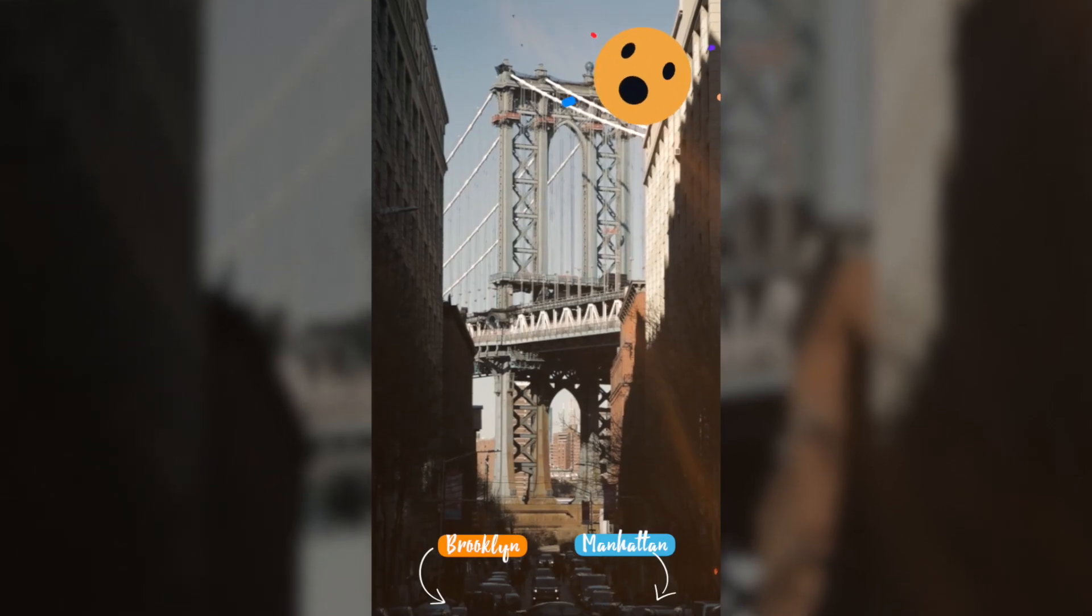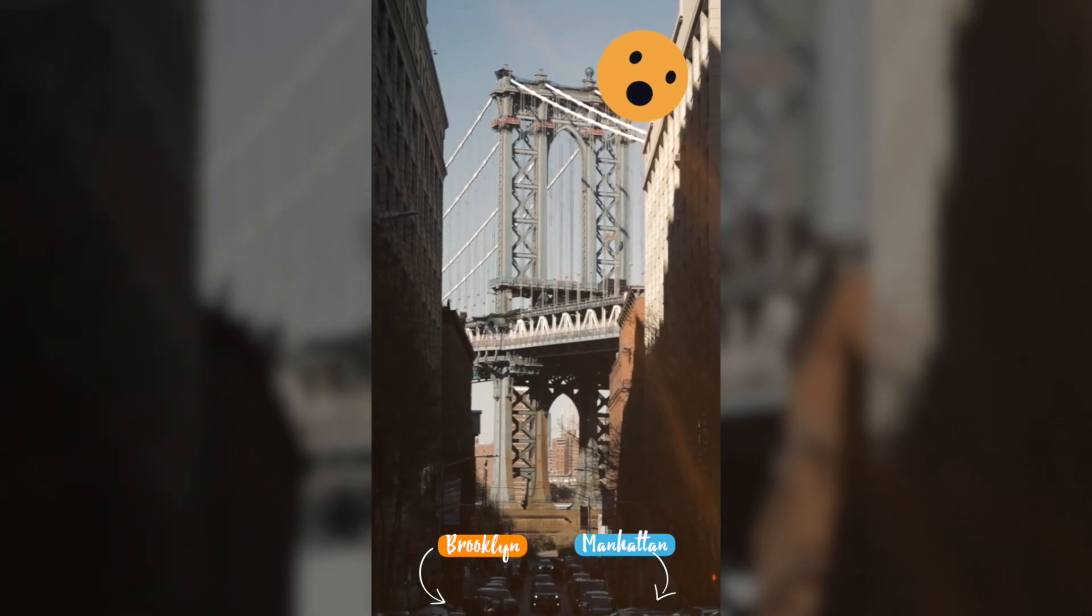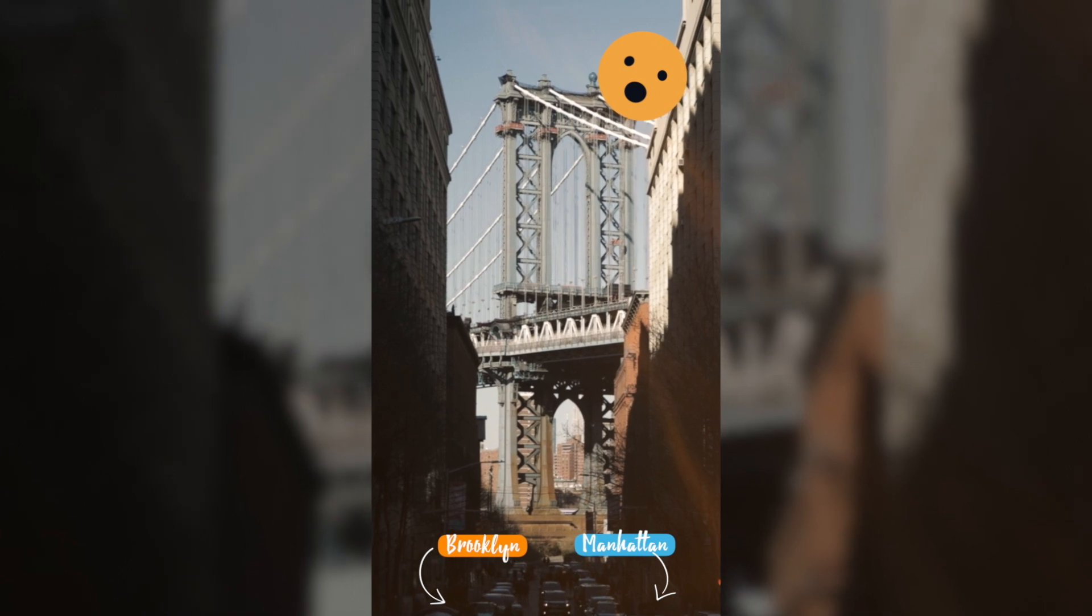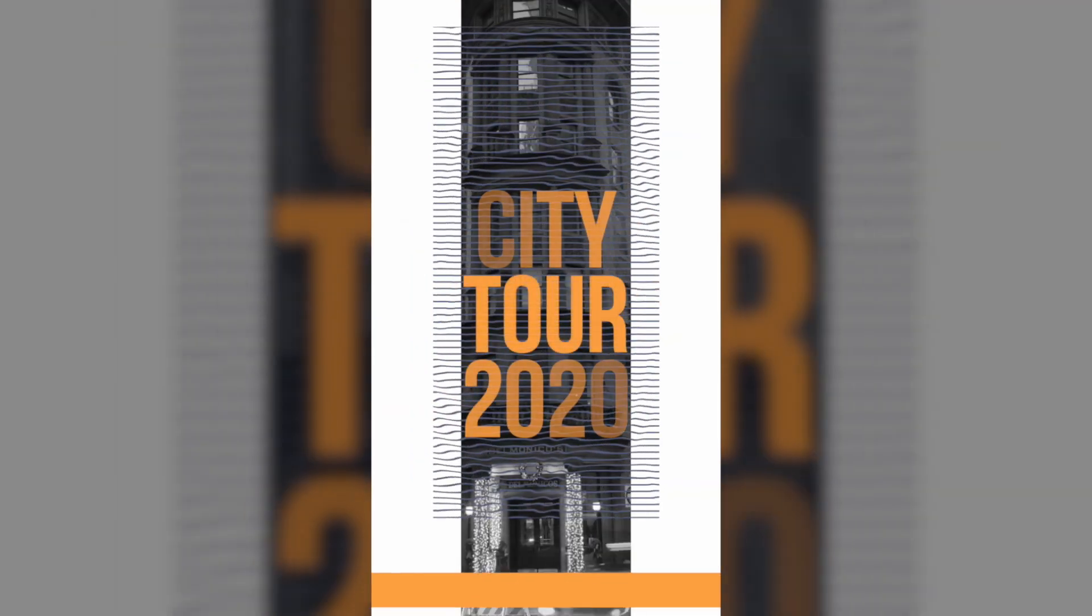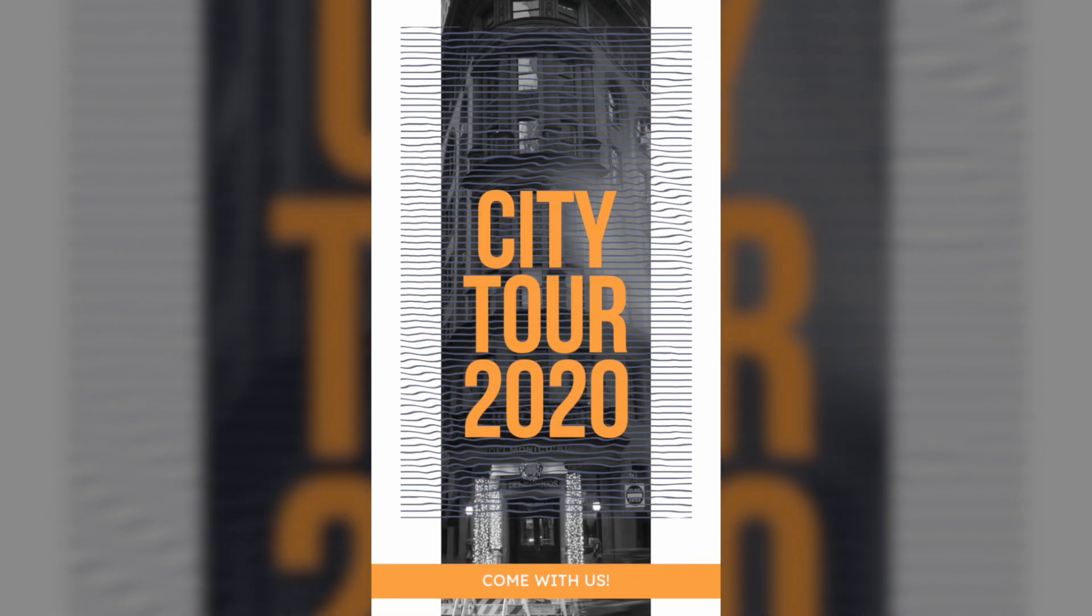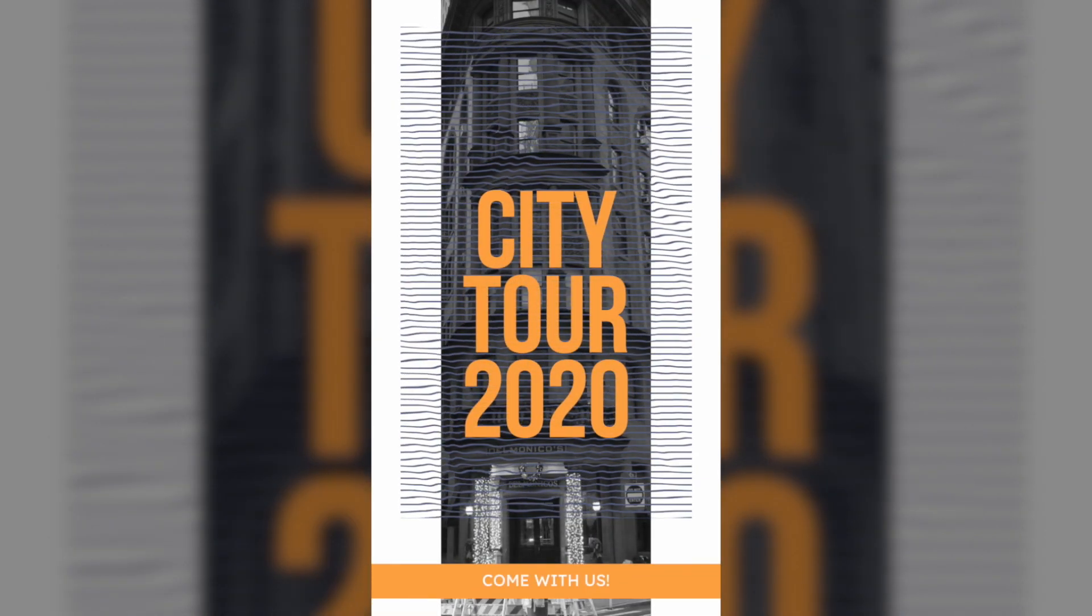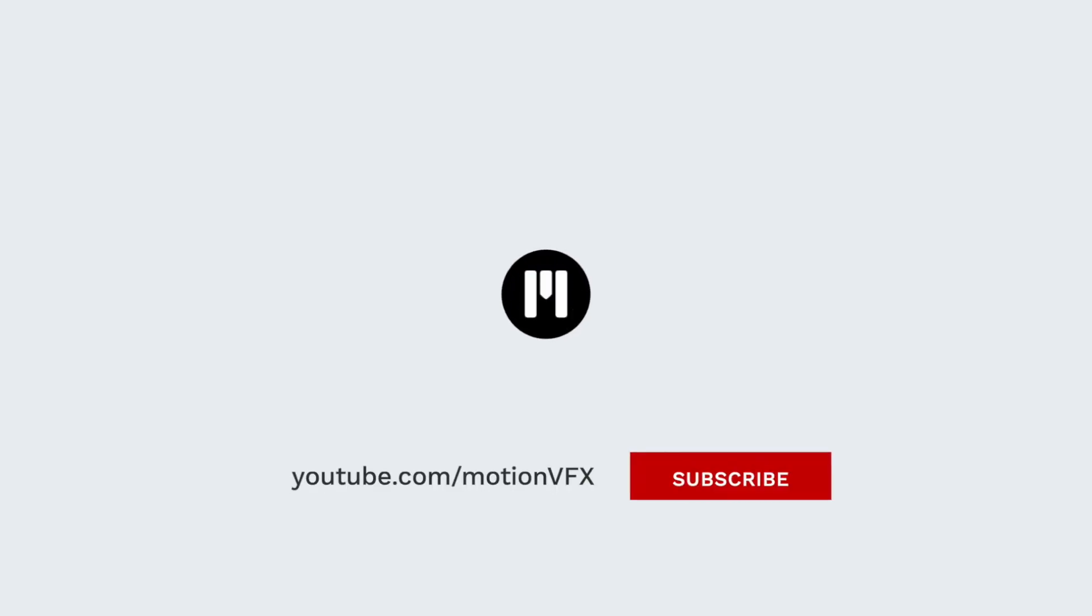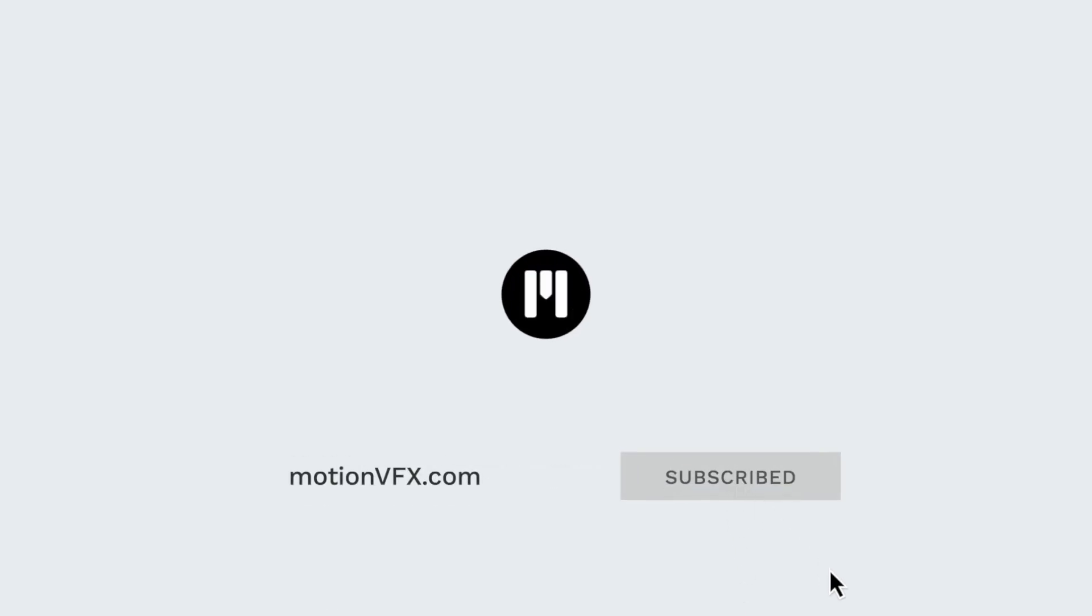As you can see, all the MotionVFX plugins and titles can easily work with Vertical Project, and boost your content for your stories. I invite you to go to the MotionVFX website, to discover all the content available. Thanks for watching, ciao, bye bye.